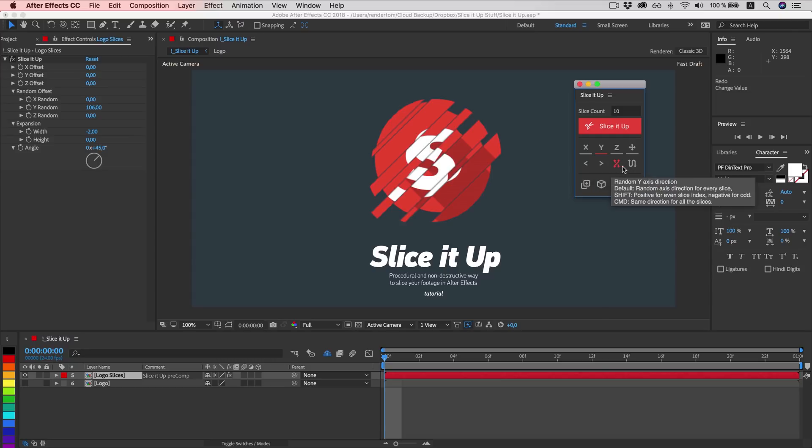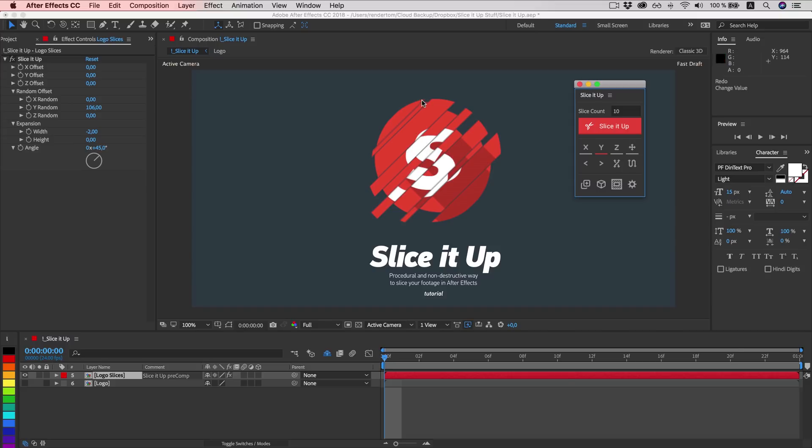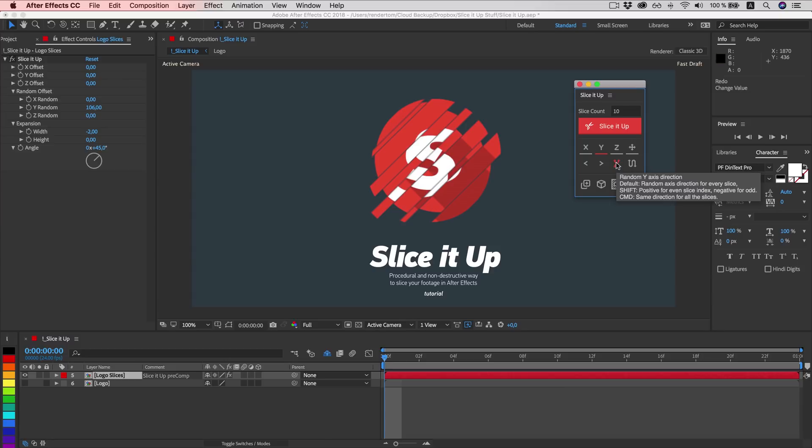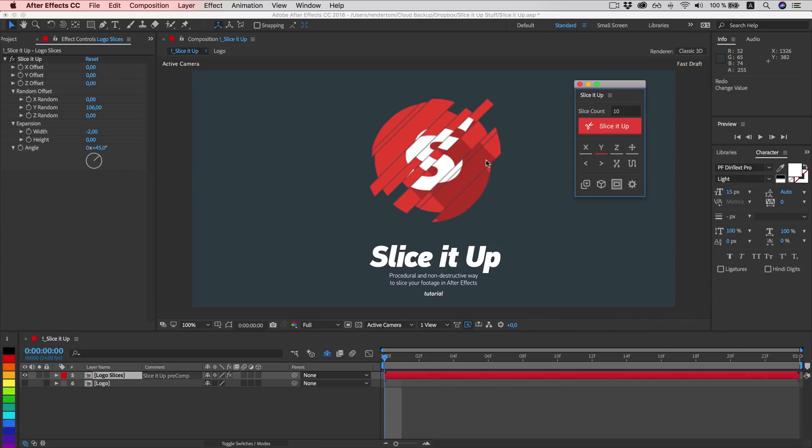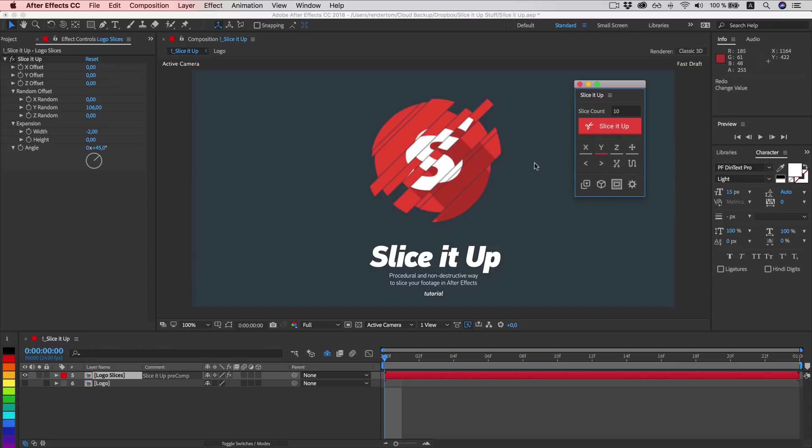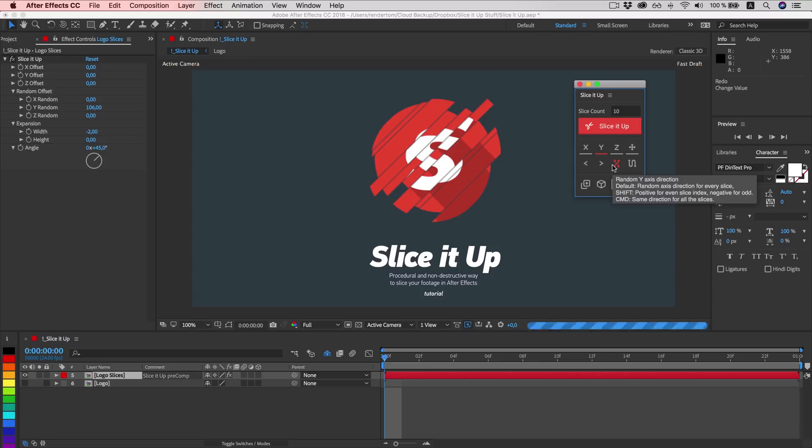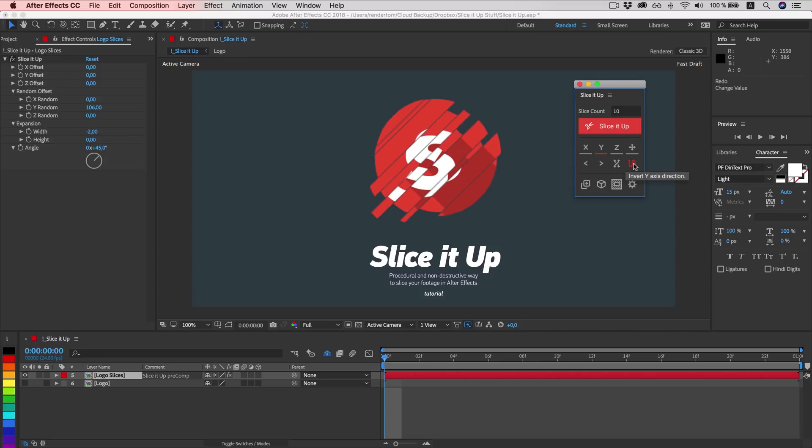Now this button will change the direction of slice axis. So instead of first slice going upwards and the second one going downwards, we can always randomize the direction. It will still have the same speed as it had before when we generated with these buttons. However, the axis will be flipped. Or we can invert direction like so.